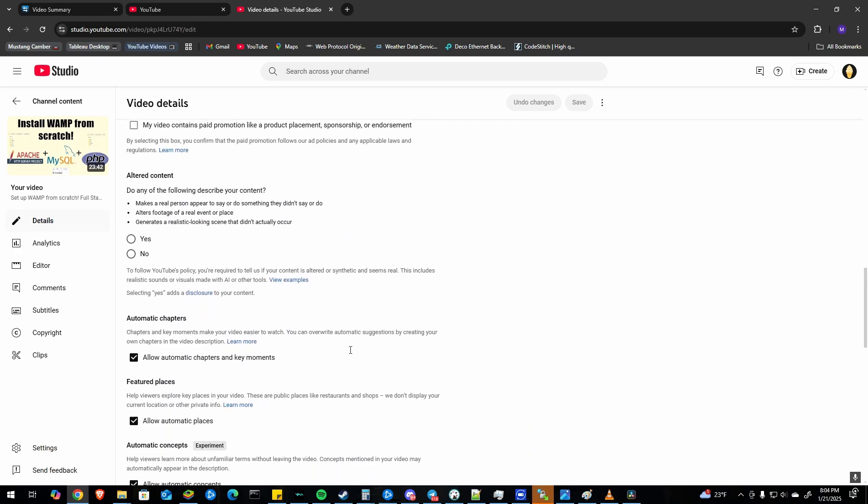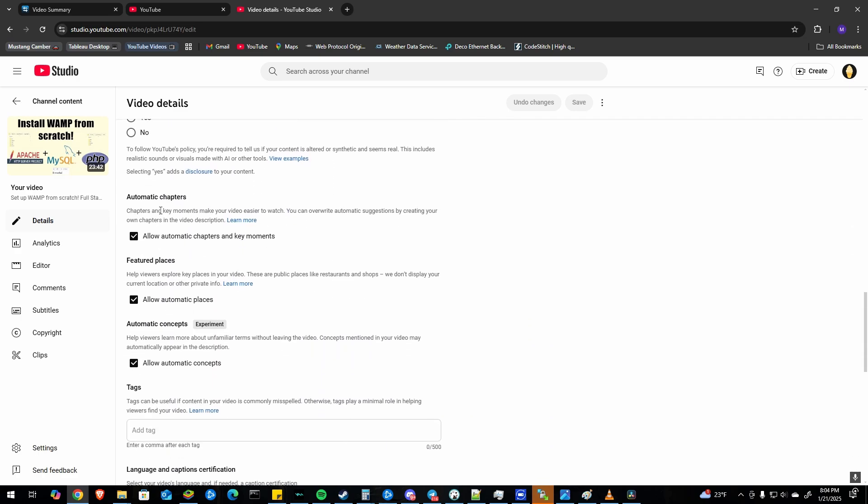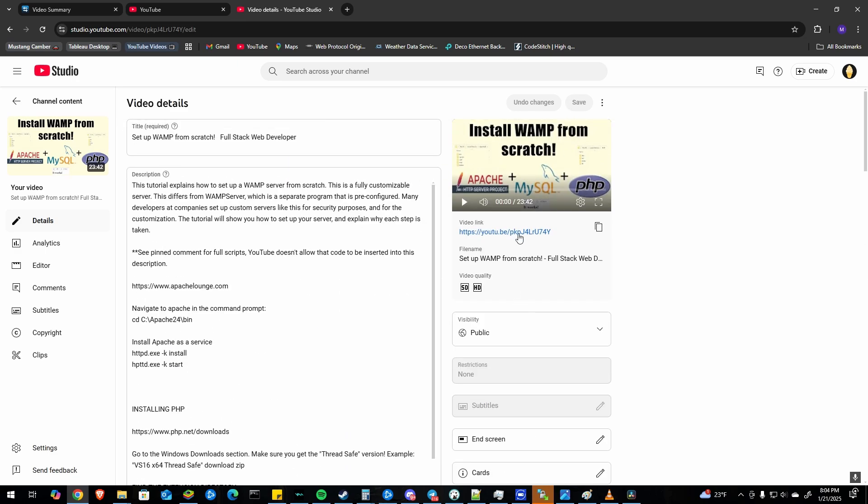Then scroll down a little bit more and there will be a section called automatic chapters. And you're going to want to check allow automatic chapters and key moments and then click save. So I've already done that for my video so you don't have to click save.